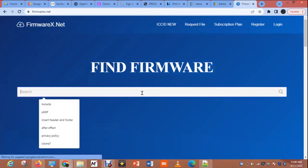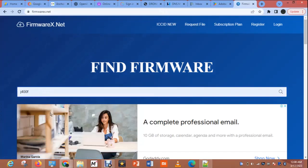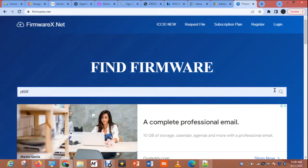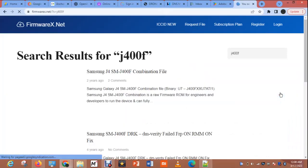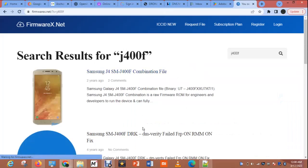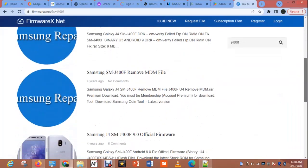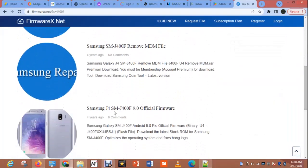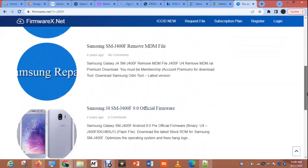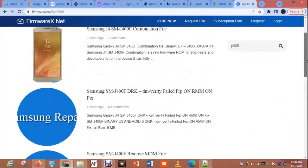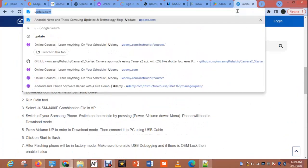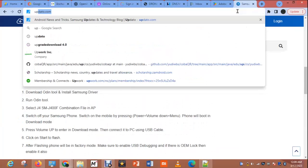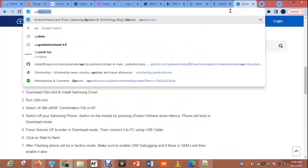You can find the file on firmware.s.net. Search for J400 and they will find it. They also use combination files. The official file here is Android 9. You can also check Updato, or any other place where you know you can download Samsung firmware.